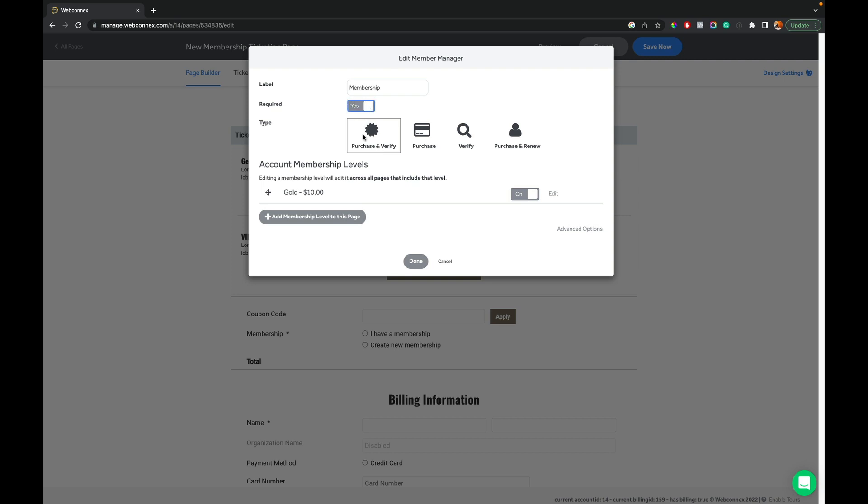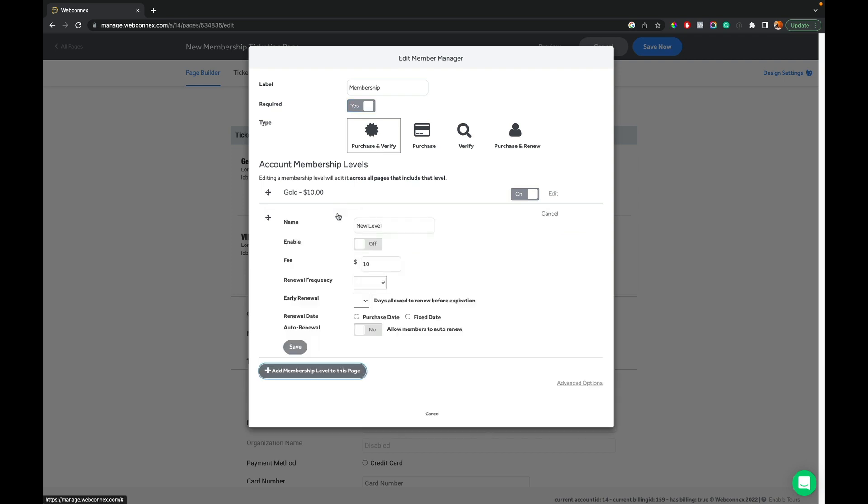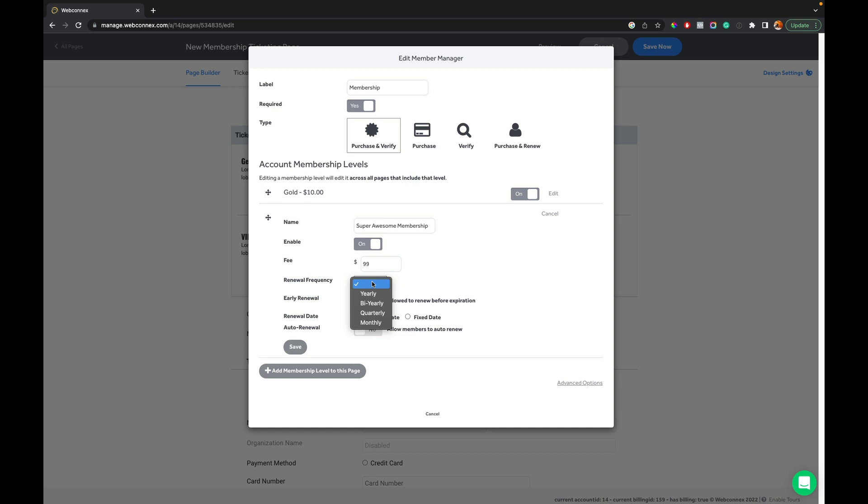I'm going to add another membership level here to the ticketing page. And to do so, I hit plus. And so you can see here we can give it a name. And we're going to enable it. And you can set a fee. So maybe I want my membership fee to be $99. And we might want it to be yearly.